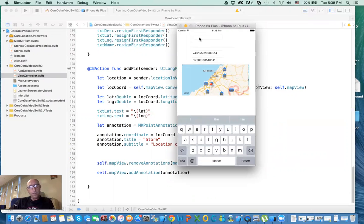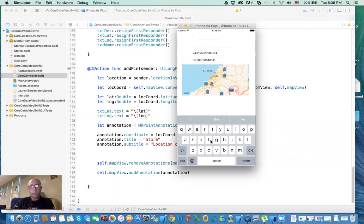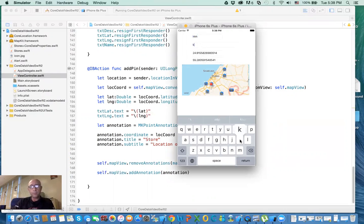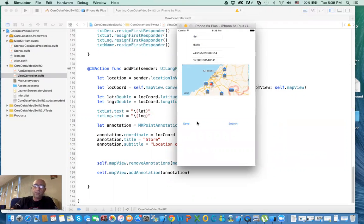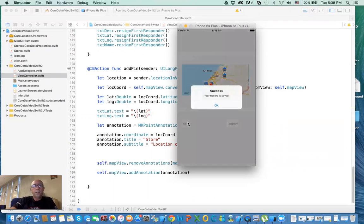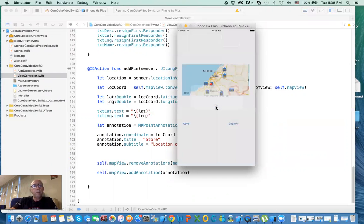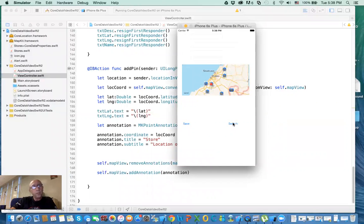And then if I type in ABC... now we have some description. Then you click on this. Let's hide this. Then you do save. It should be saved. Now when you do search...